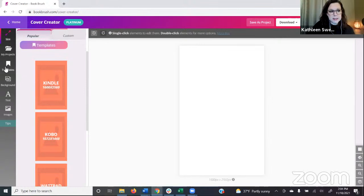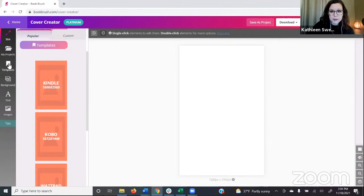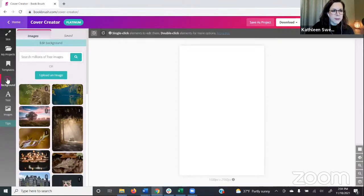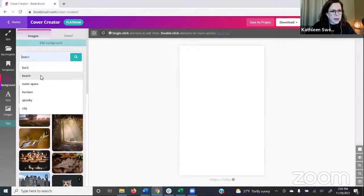You can do these steps on the left in any order. I'm going to skip My Projects and Templates for now. My Projects are the things you're saving in your account so you can come back and make changes. Templates are how you get to community templates. Starting from scratch, we have Background, Text, and Images to work with.